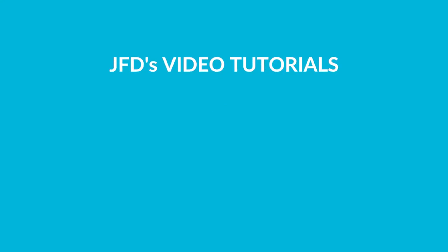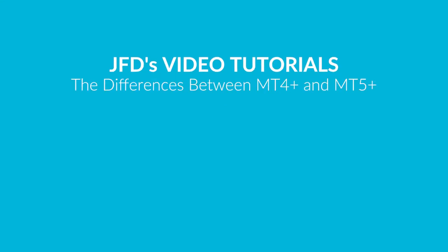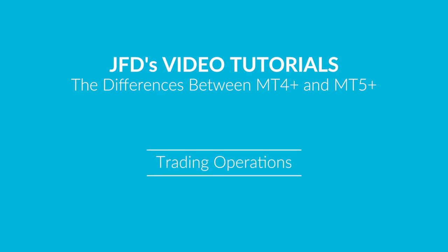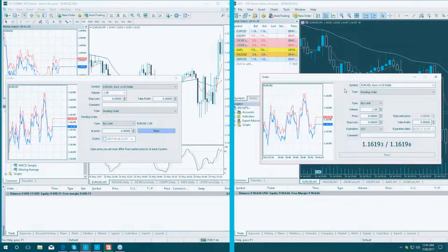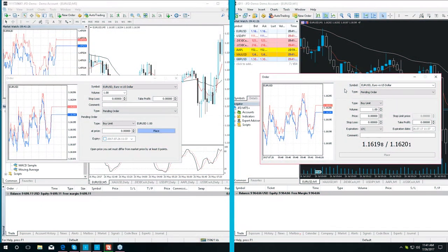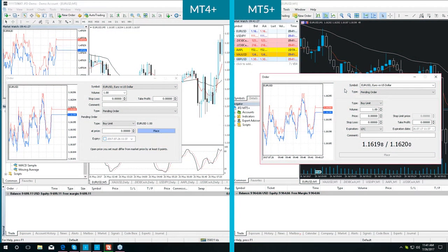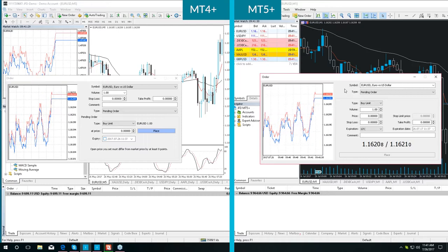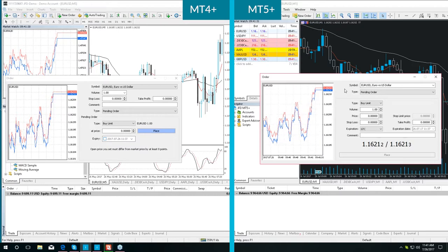Welcome to our tutorial on the differences between JFD's MetaTrader 4 Plus and 5 Plus platforms. Today we are going to cover the trading operations. Let's begin with the open order window which we have open for MT4 Plus and MT5 Plus.